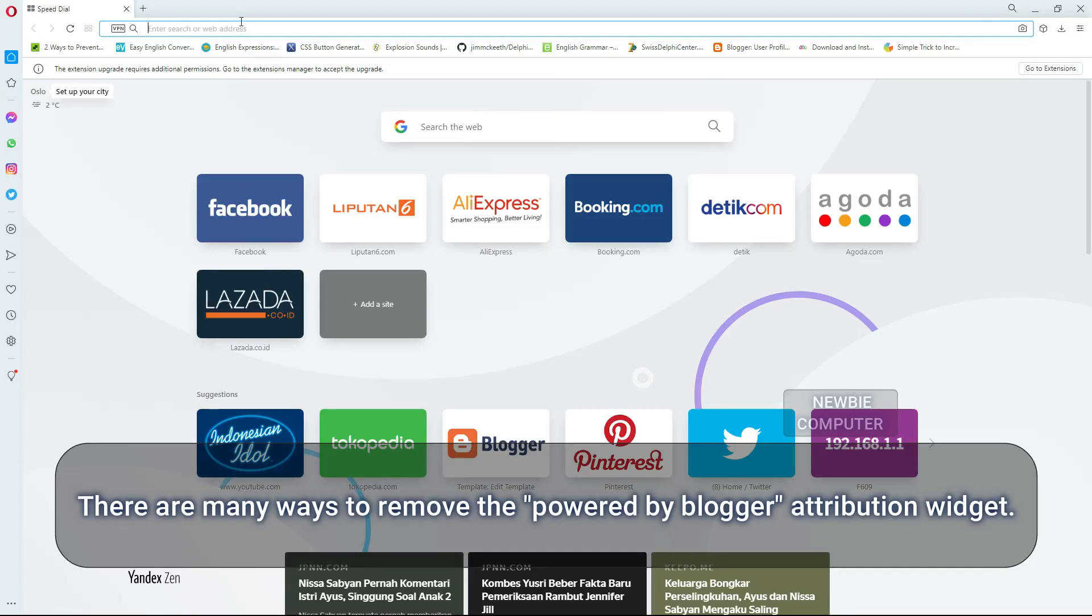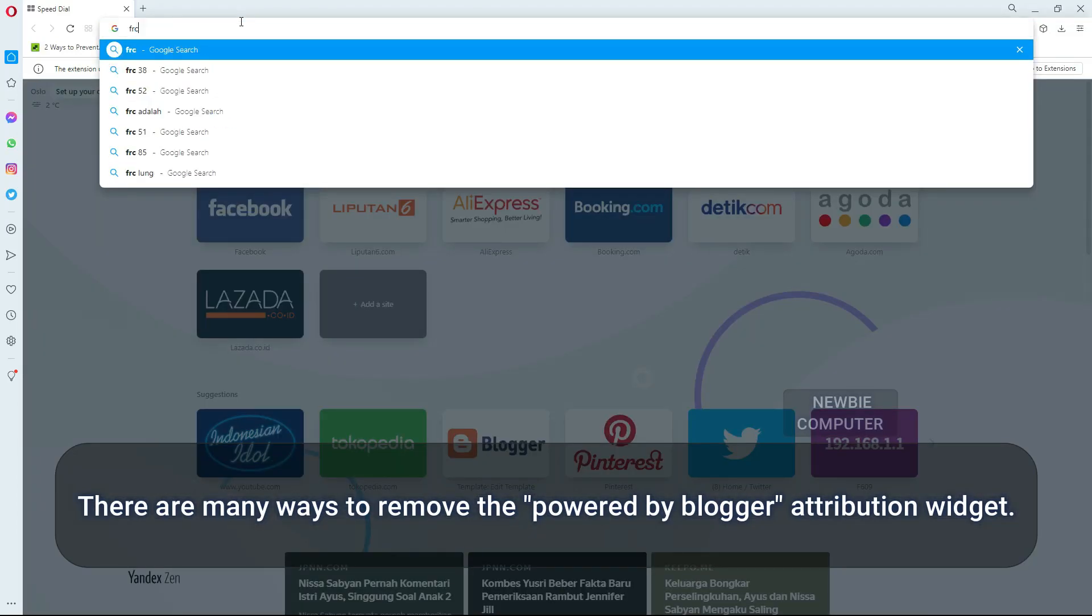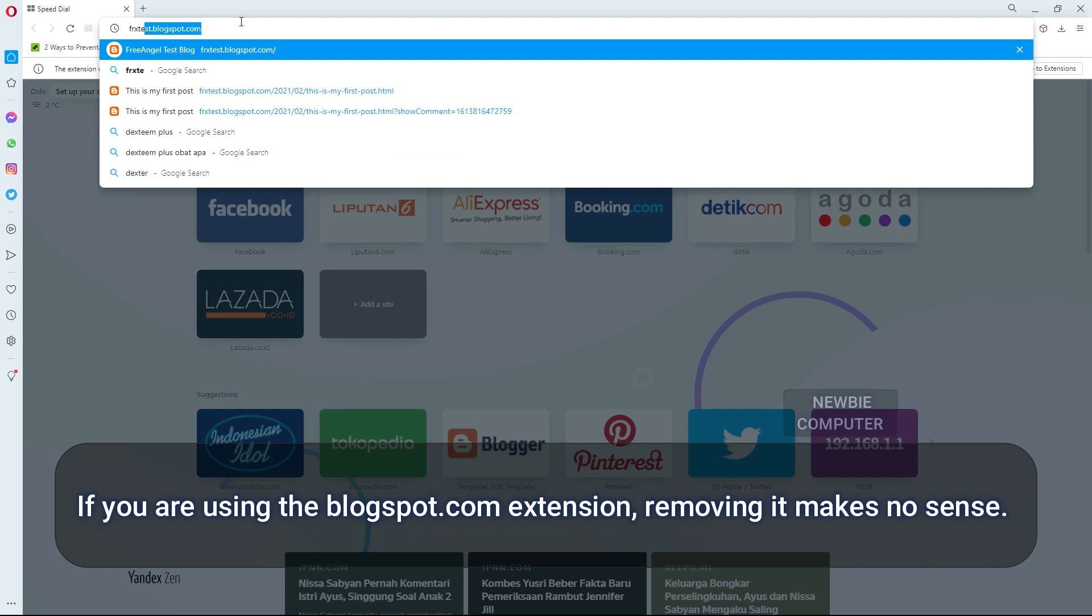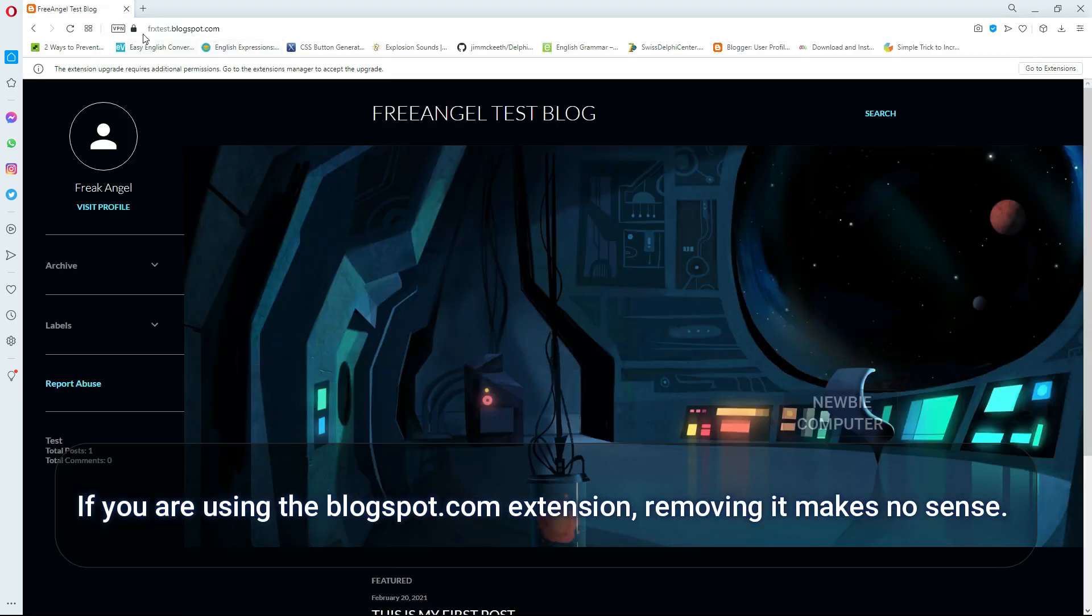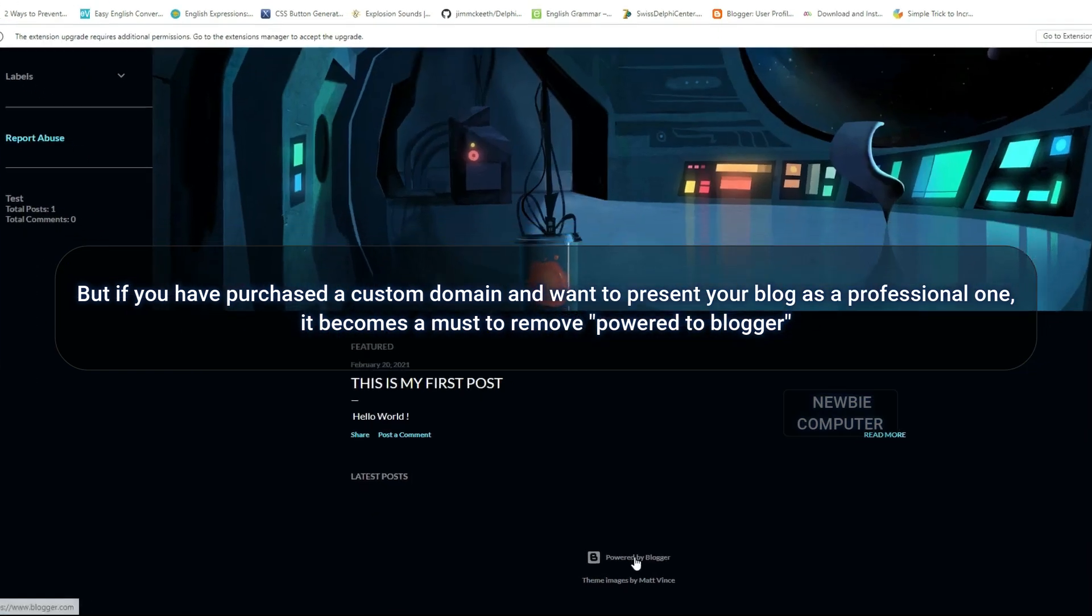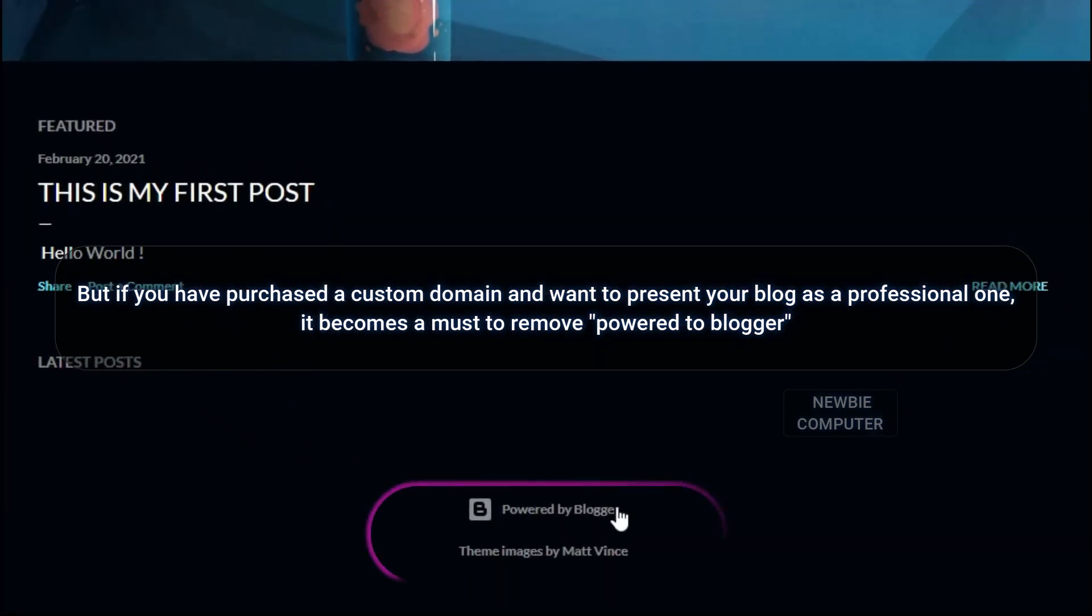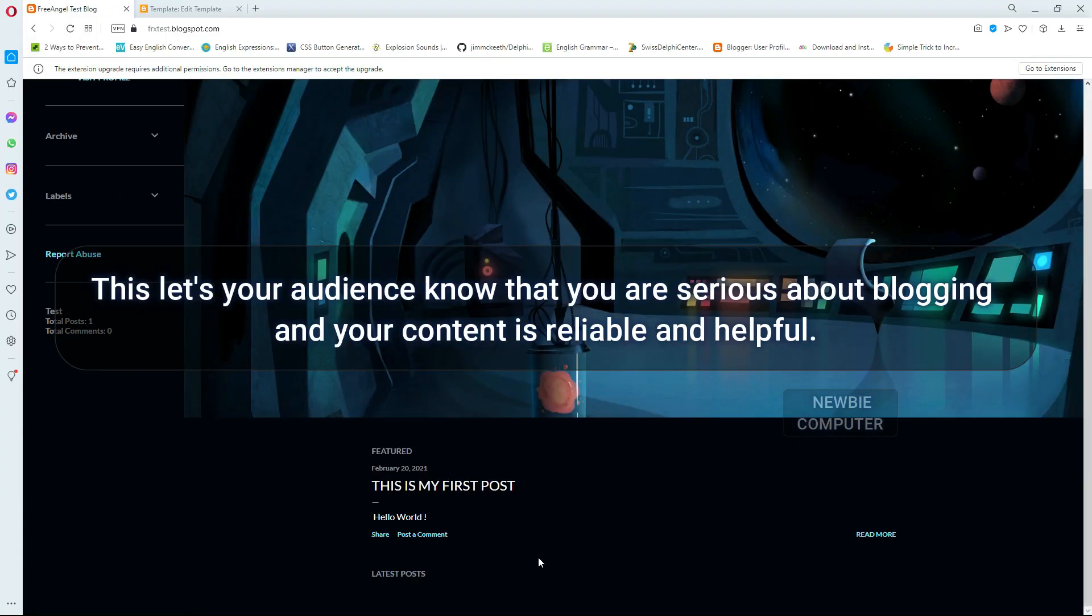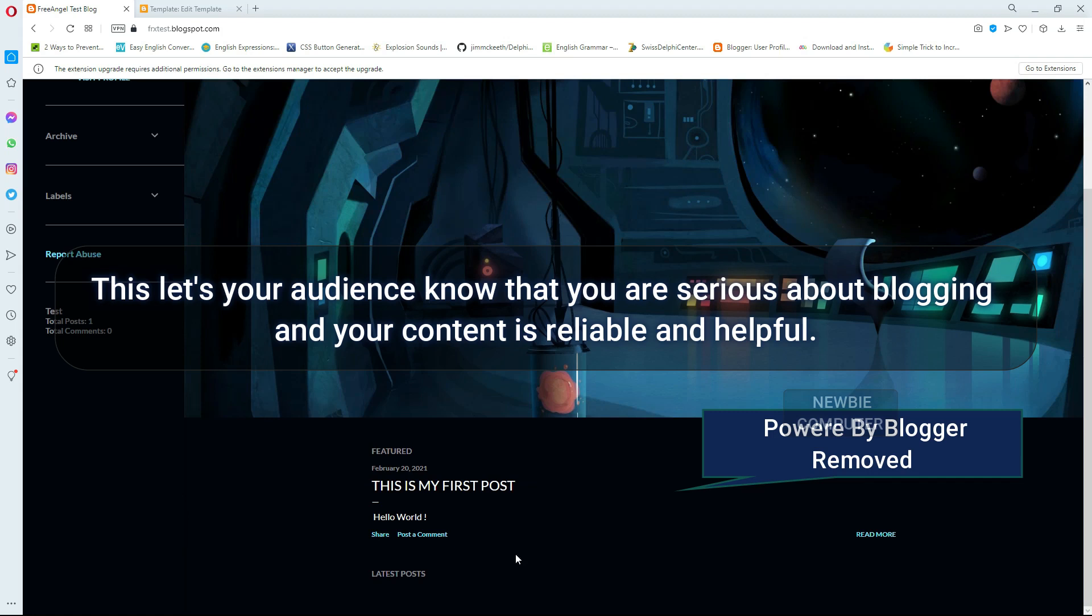There are many ways to remove the Powered by Blogger attribution widget. If you are using the Blogspot.com extension, removing it makes no sense. But if you have purchased a custom domain and want to present your blog as a professional one, it becomes a must to remove Powered by Blogger. This lets your audience know that you are serious about blogging and your content is reliable and helpful.